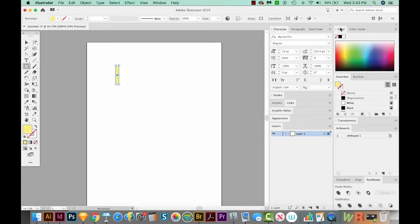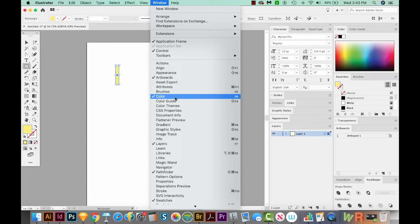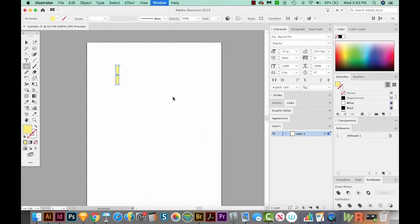If you don't have Color Up or any of these other palettes, you can get to those by going to Window, and then they're all right under here. Here's Color. Maybe I'll go with a little more orangey color.